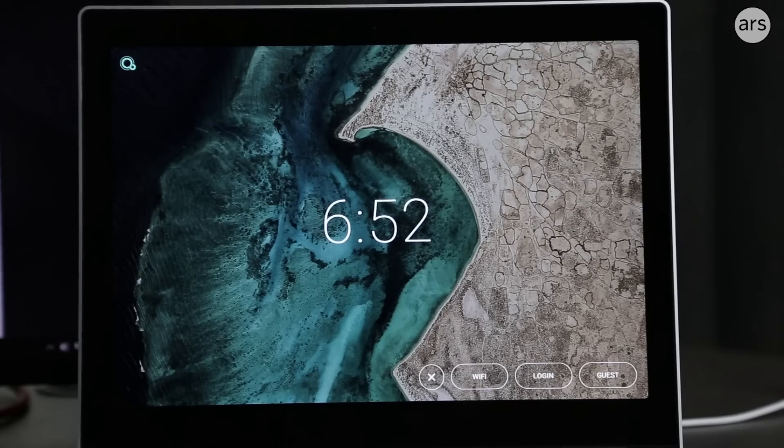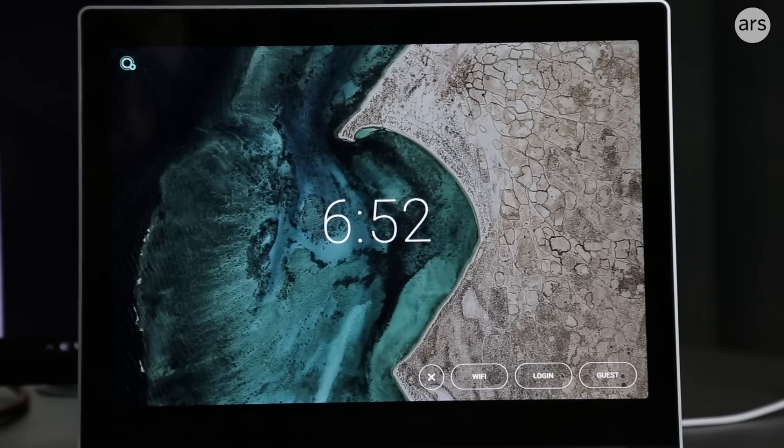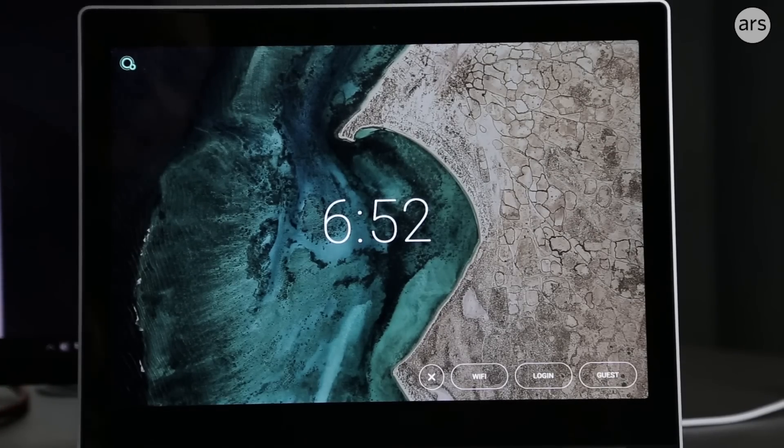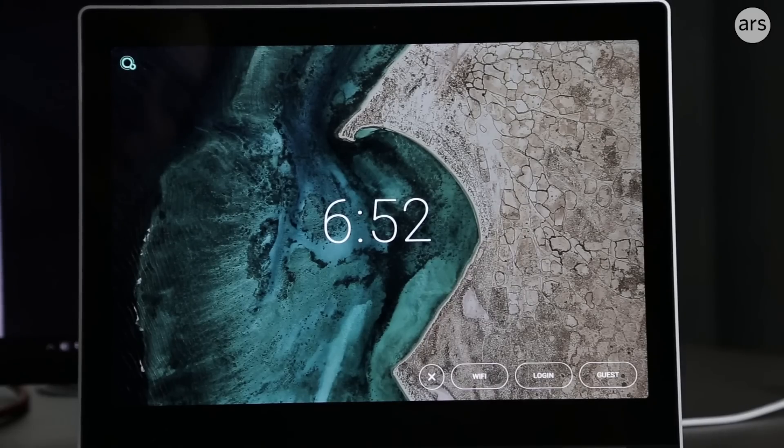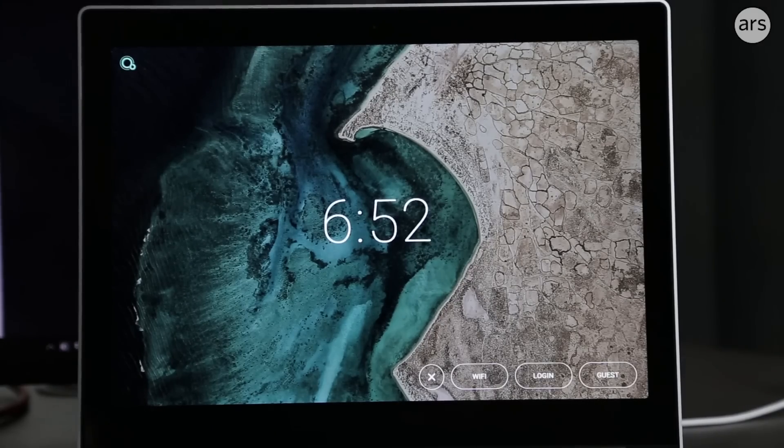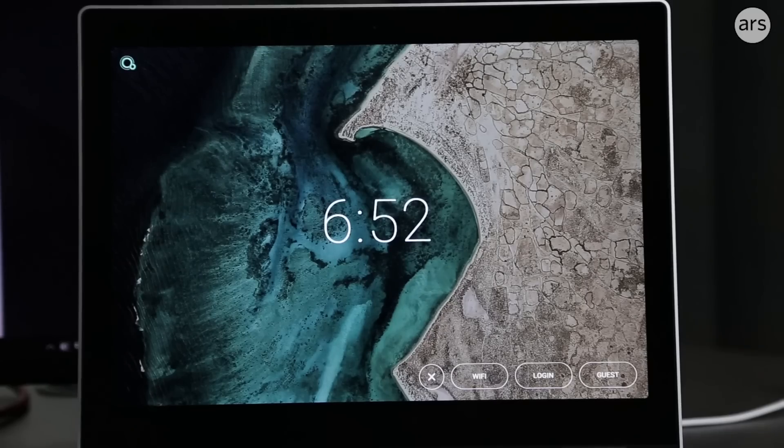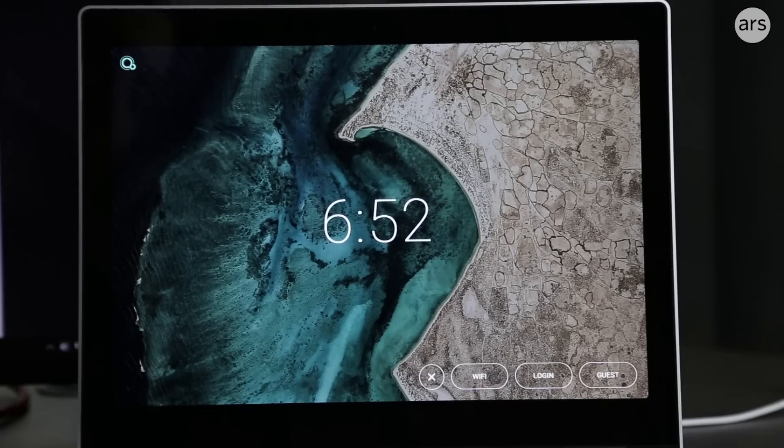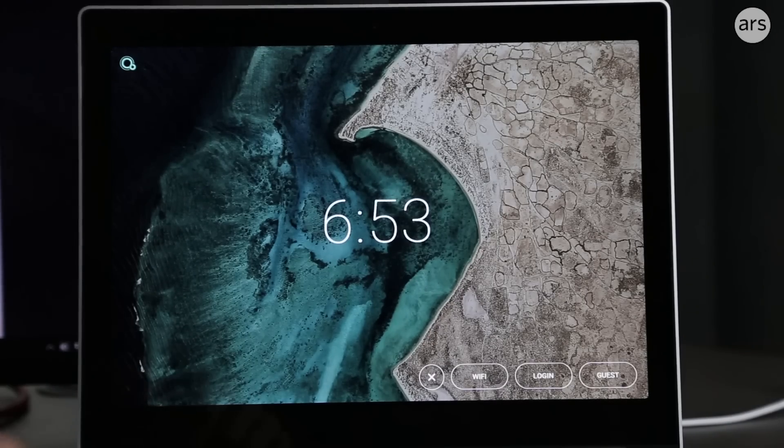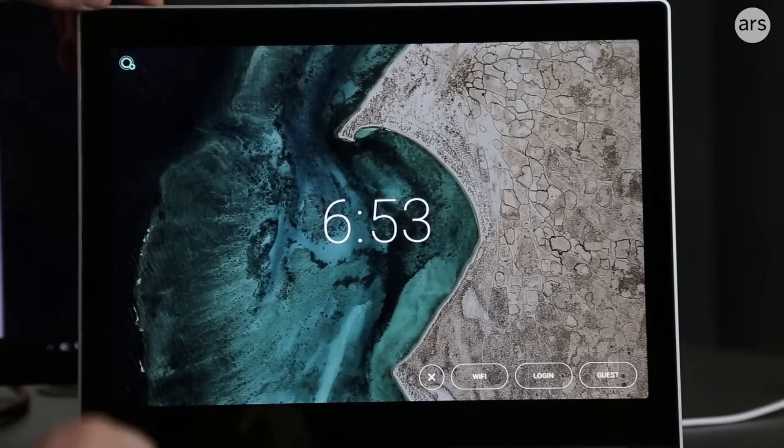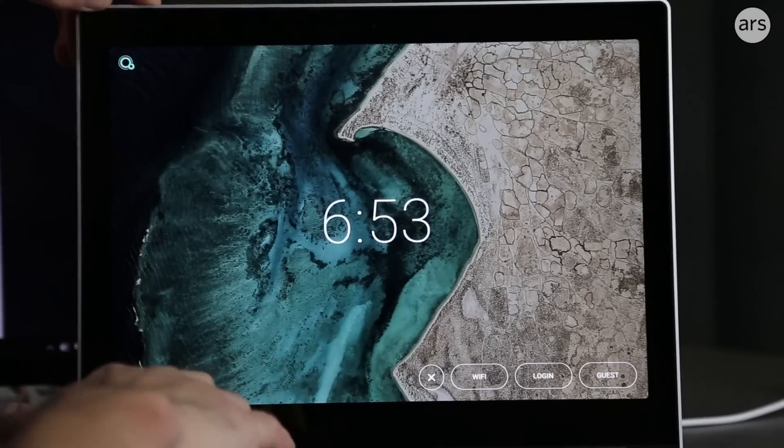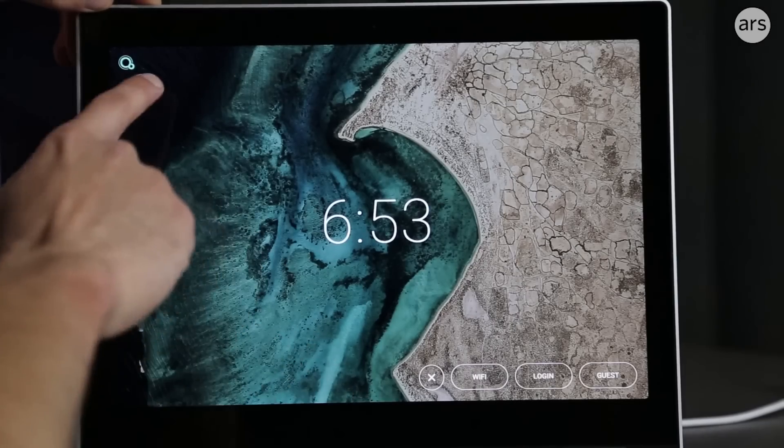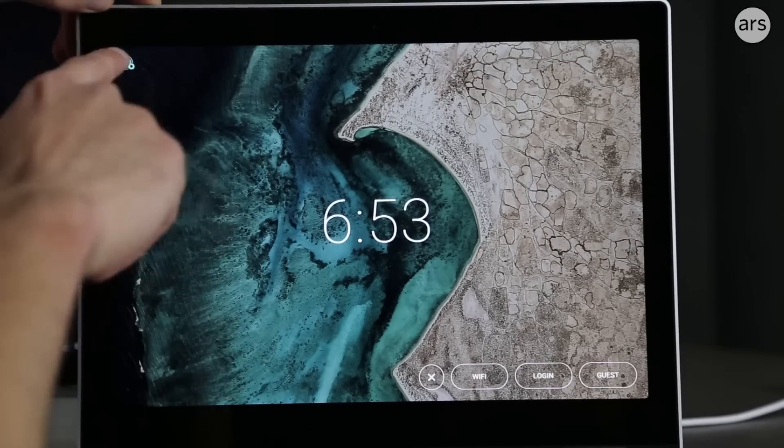But it also has a third operating system secretly in development called Fuchsia. While Google doesn't really like to talk about it, you can download it, compile it, and try it out for yourself. With the recent news that it was made compatible with the Google Pixelbook, I decided to see how far it's gotten since we last looked at it.